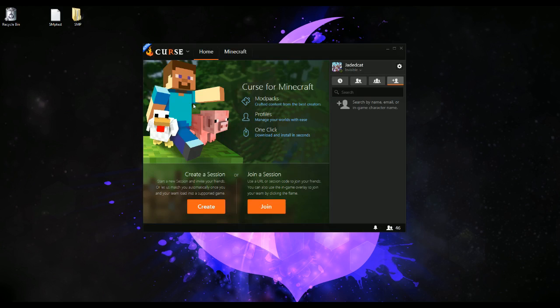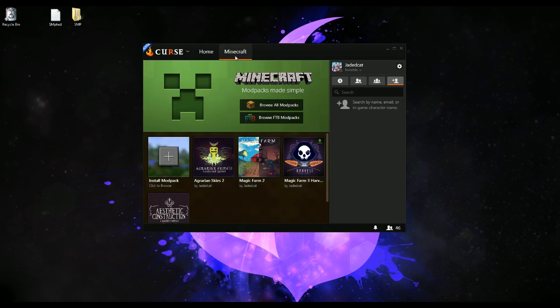You will need a Curse account, you will need to login. It's free to login. Once you have Minecraft installed, we're going to ignore the voice section because there's plenty of guides on how to do that.